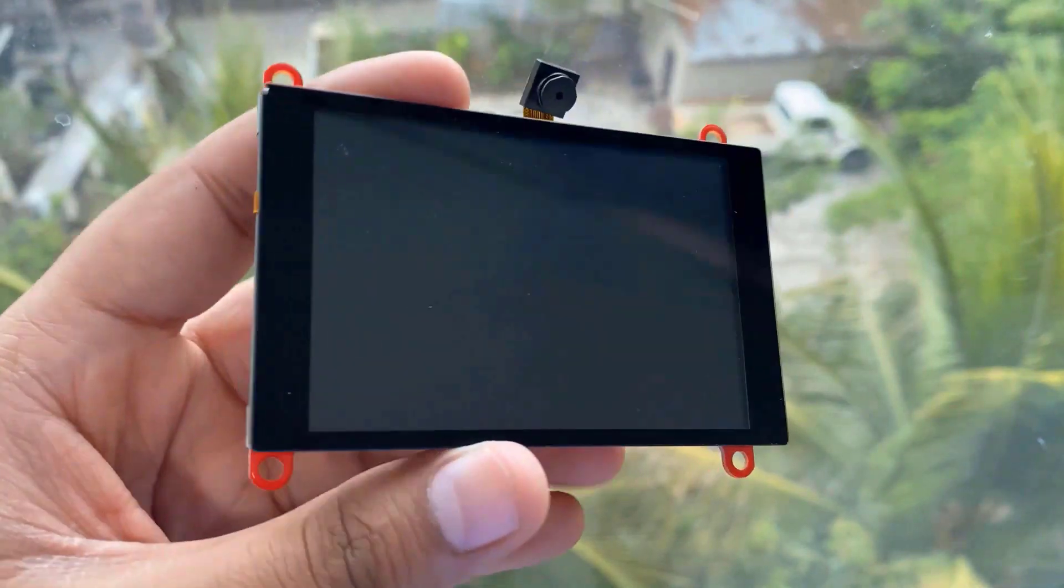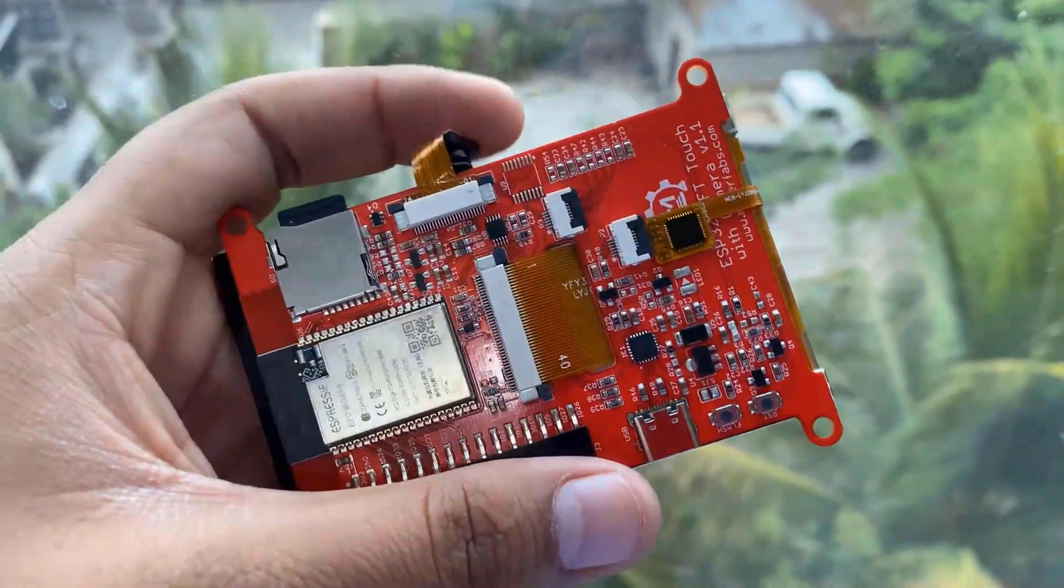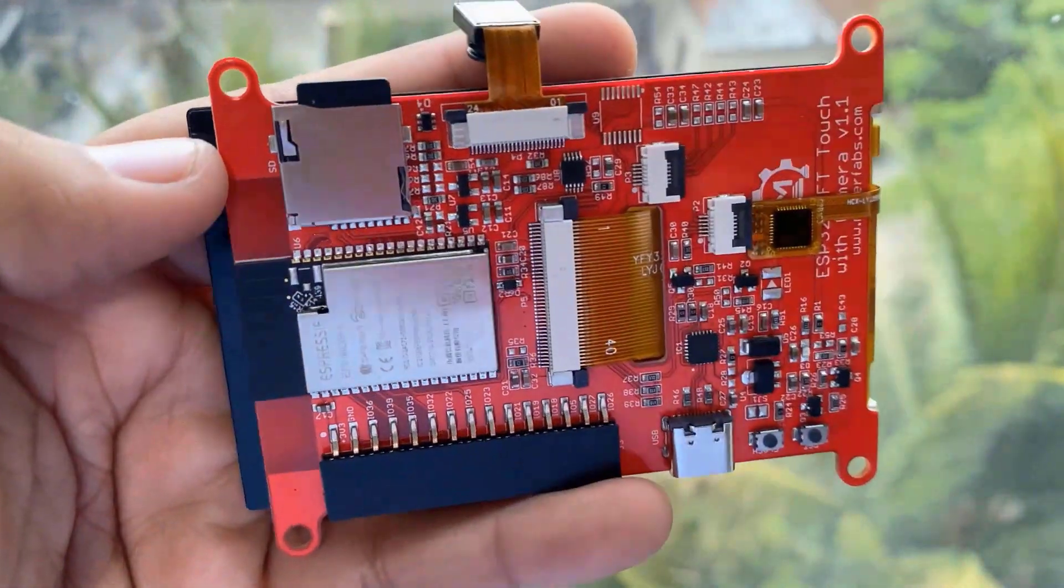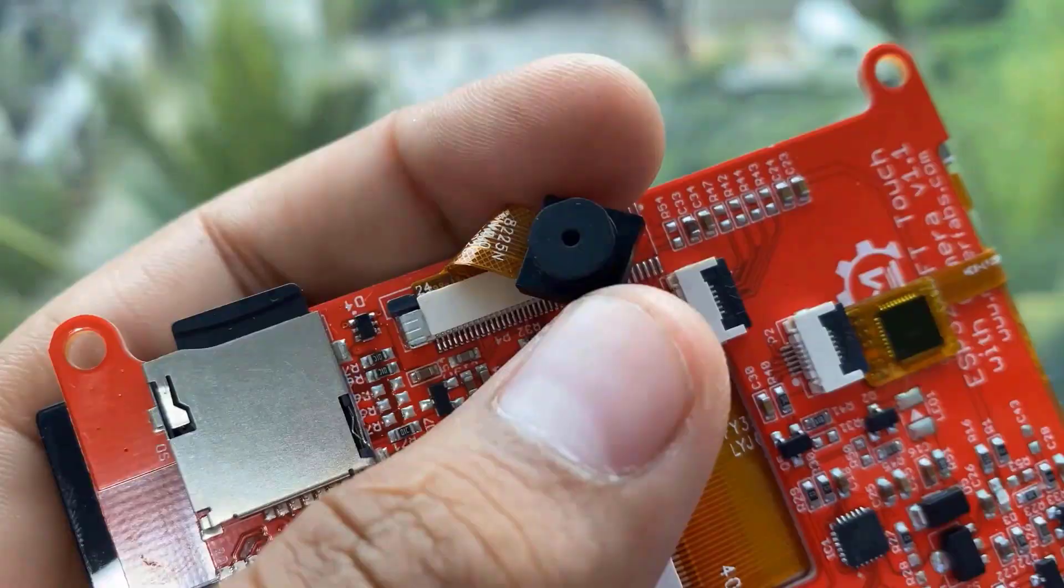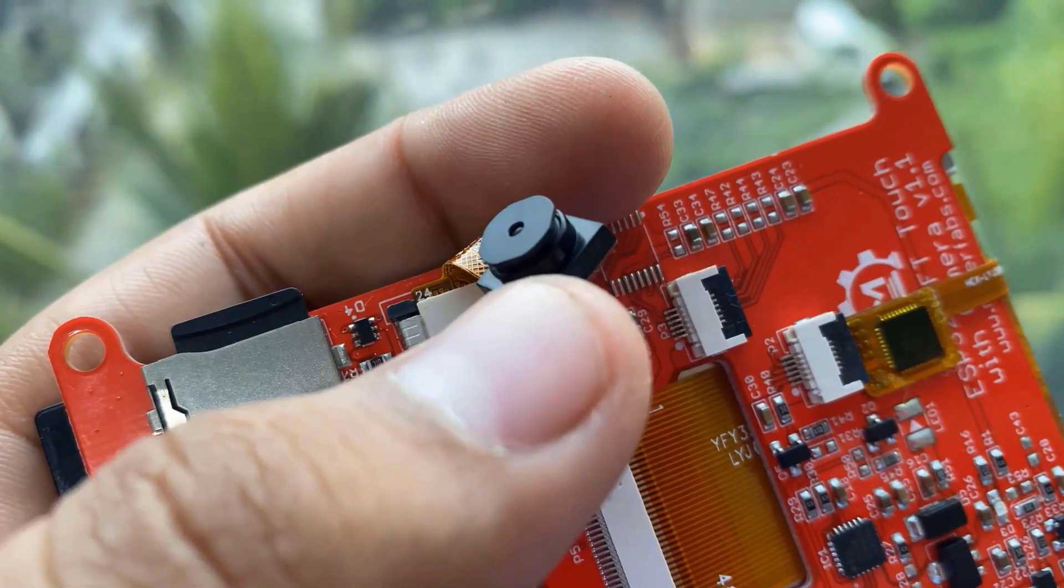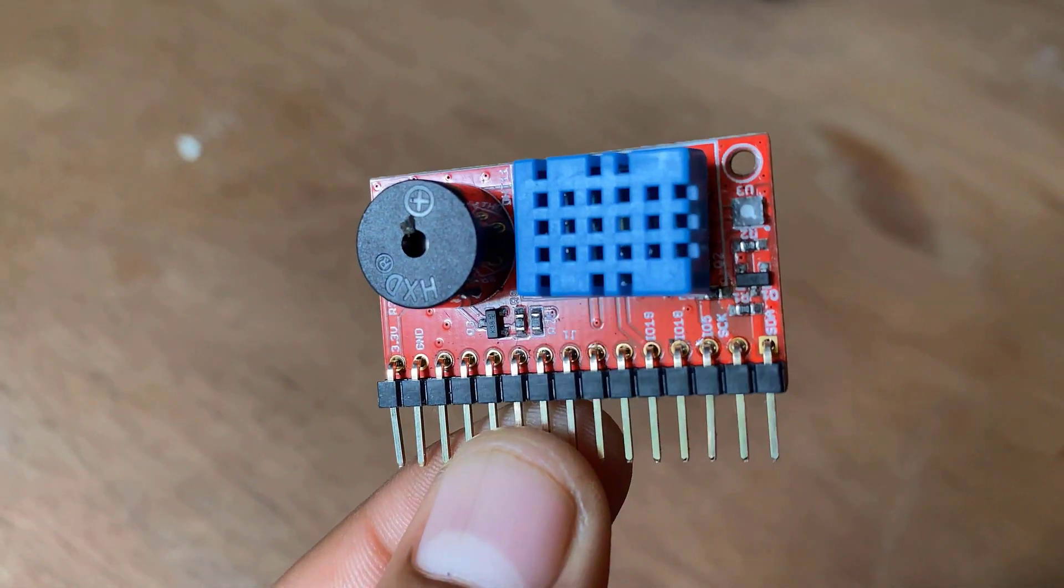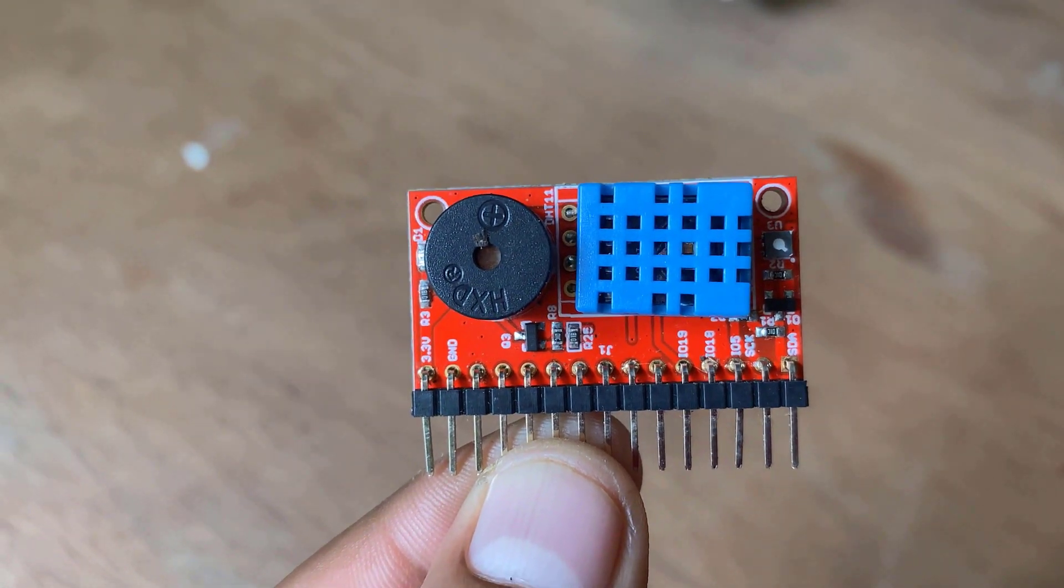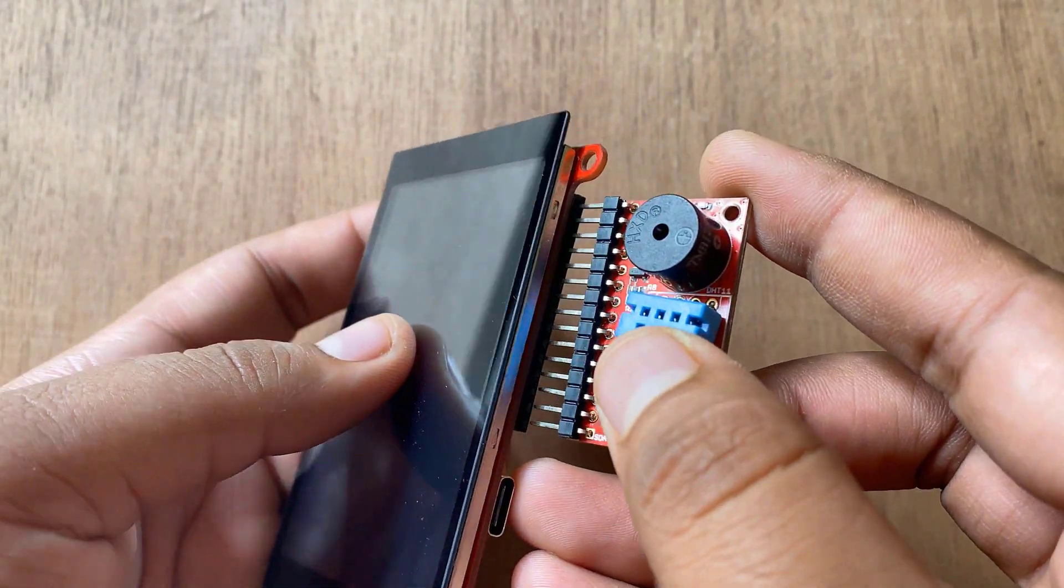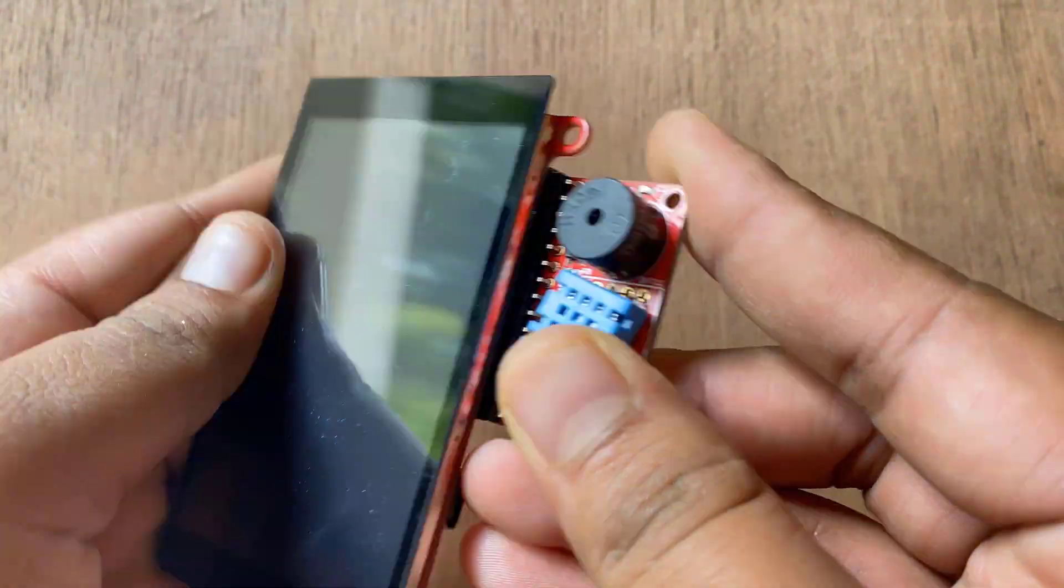This is a beautiful 3.5 inch touchscreen display based on ESP32 rover with a built-in 2 megapixel OV2640 camera. And this is the indoor environment expansion shield used for measuring environmental parameters. This can be directly connected to the ESP32 TFT screen.